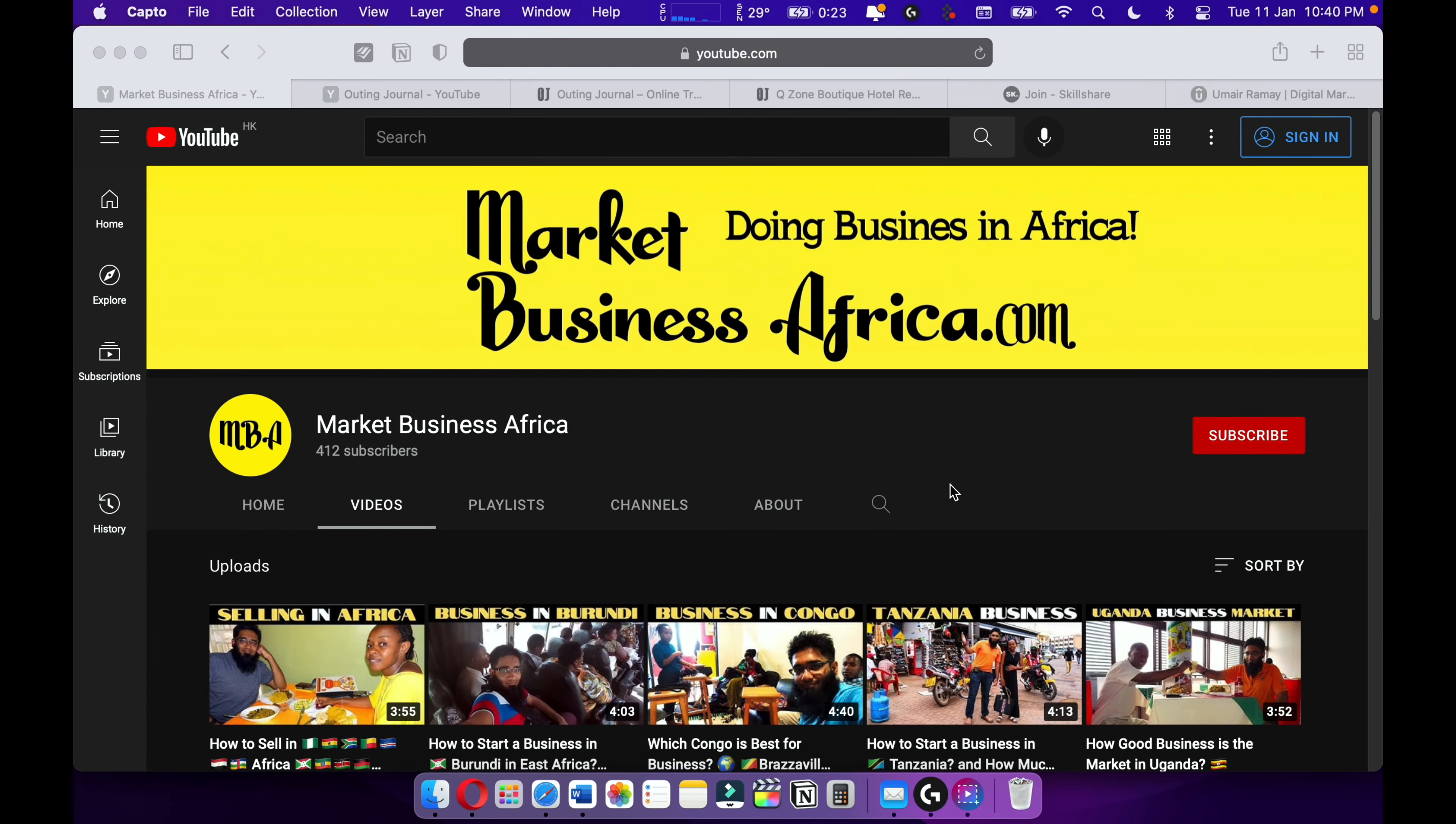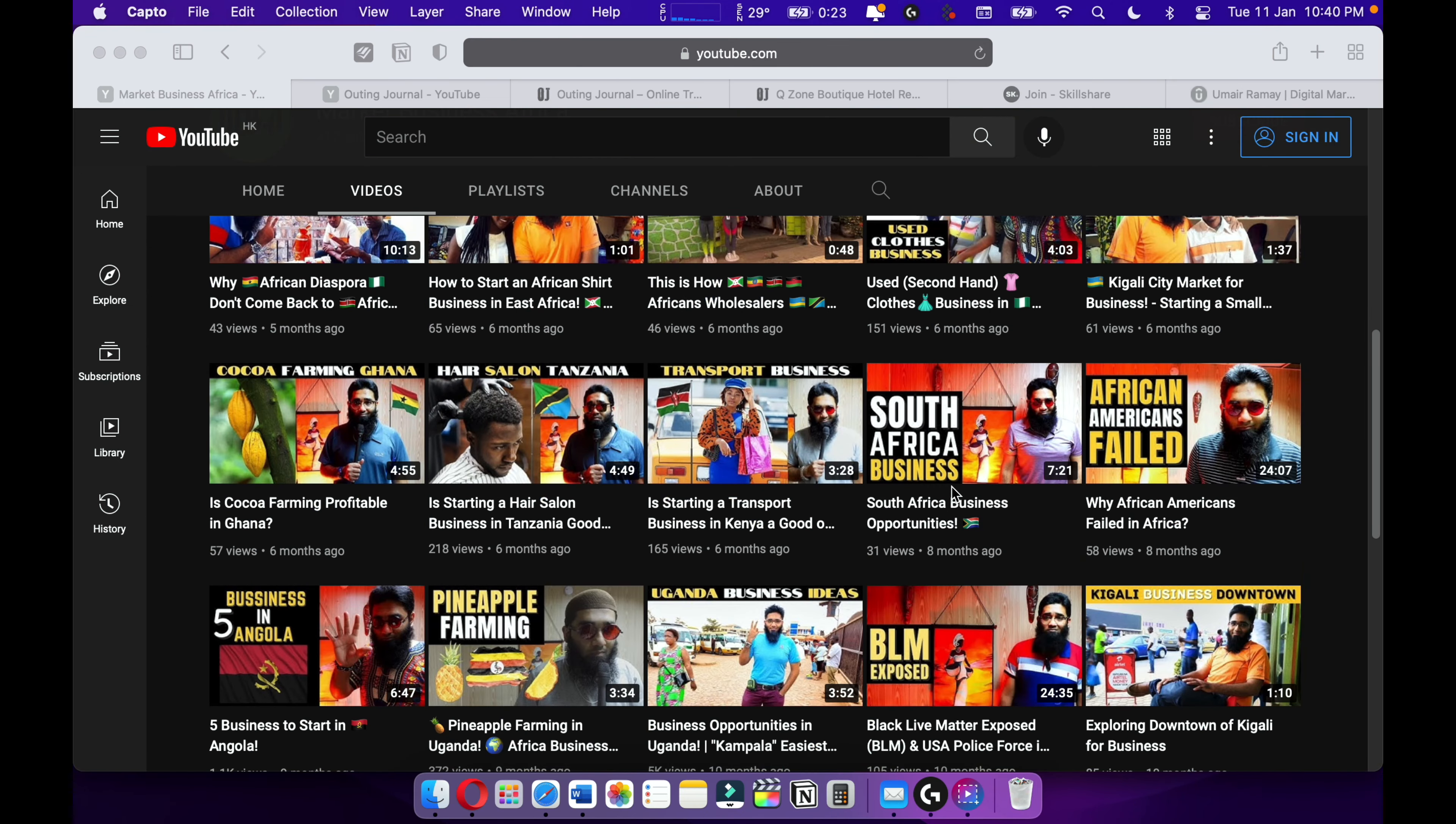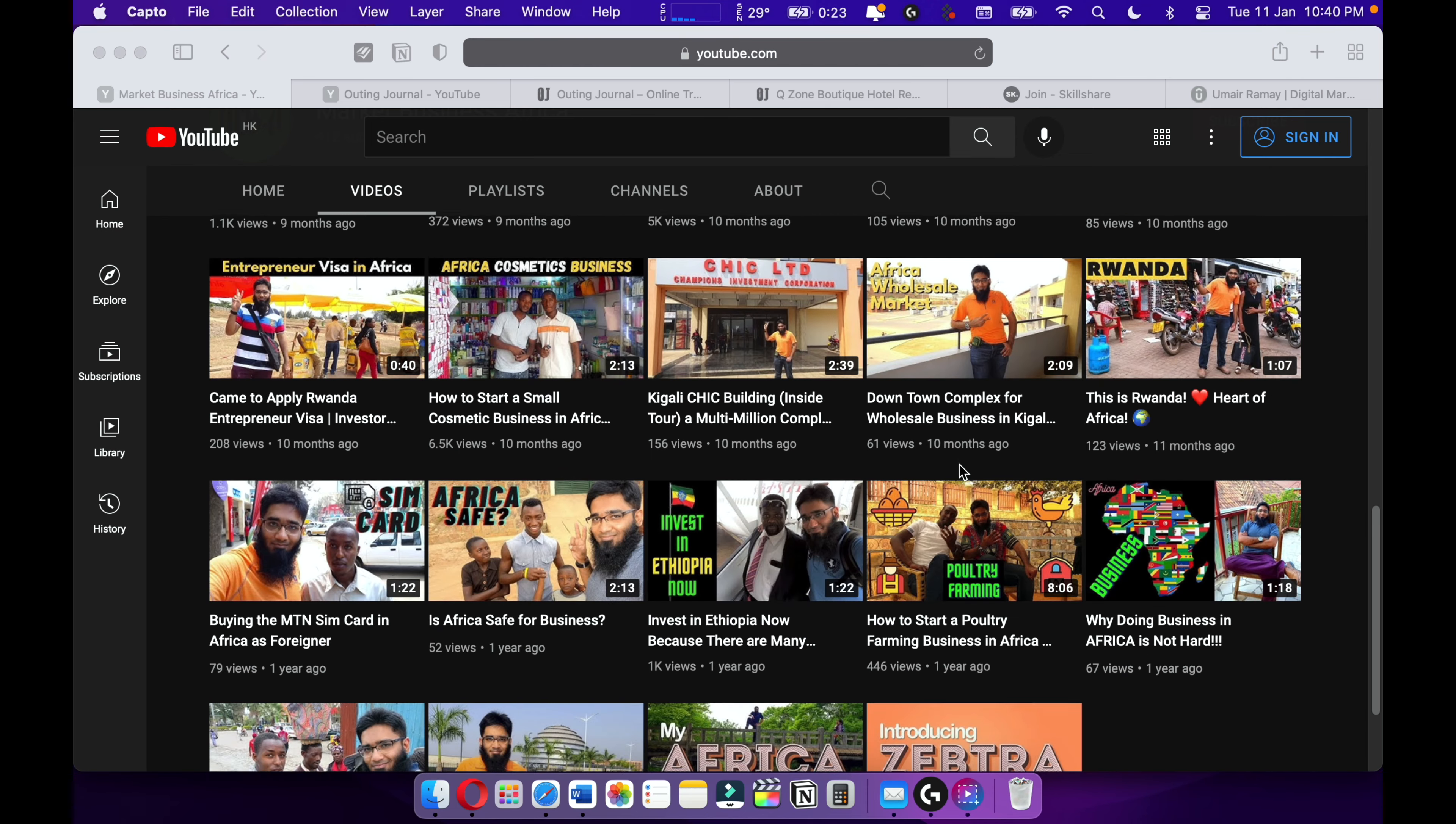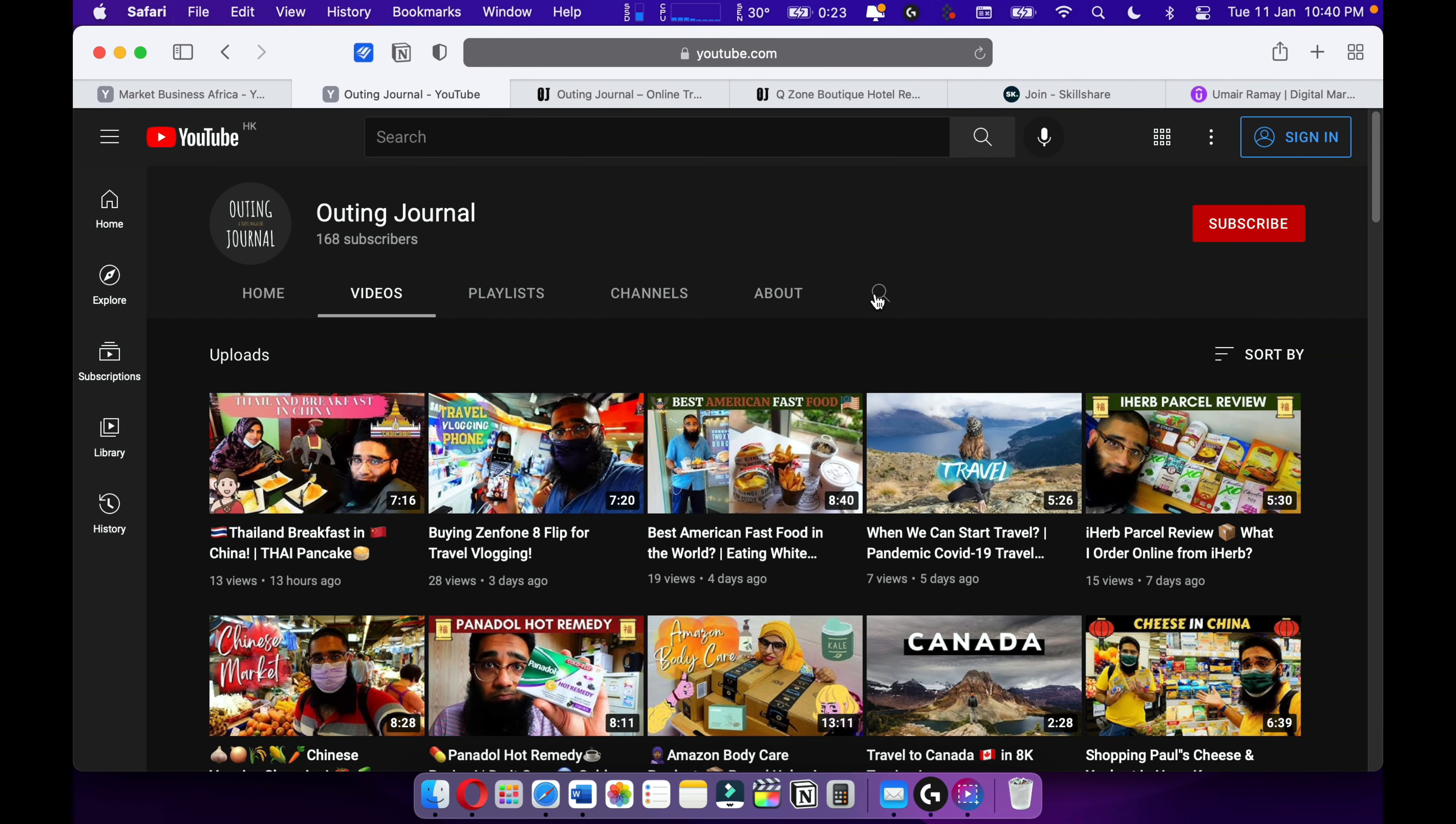You can check out my channel MVA Market Business Africa, where I talk about my African business journey and give you tips and tricks on how to start a business in East and West Africa.